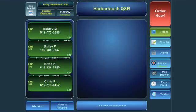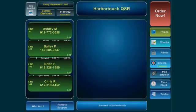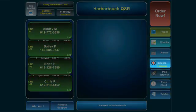To manage your delivery orders, you will need to access the Drivers screen. To do this, click Drivers from the main screen.